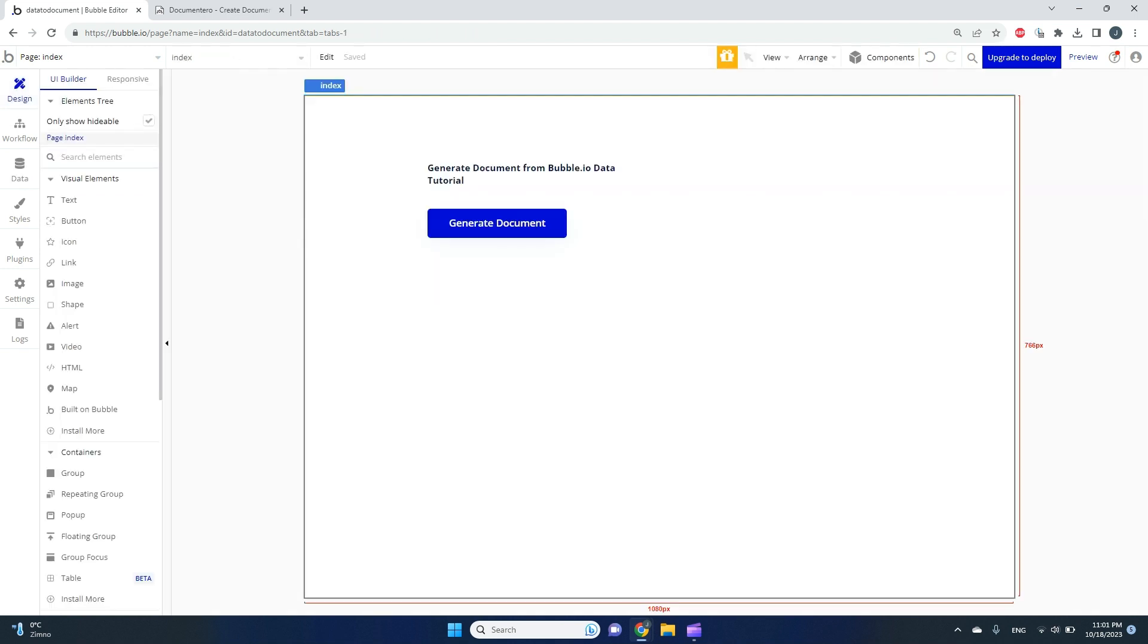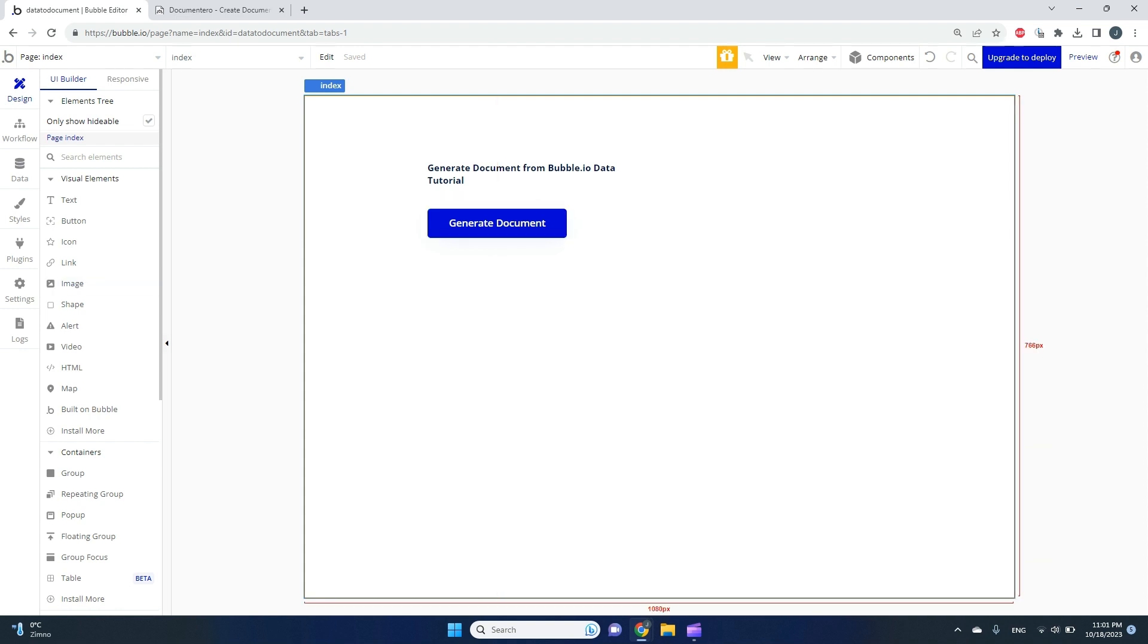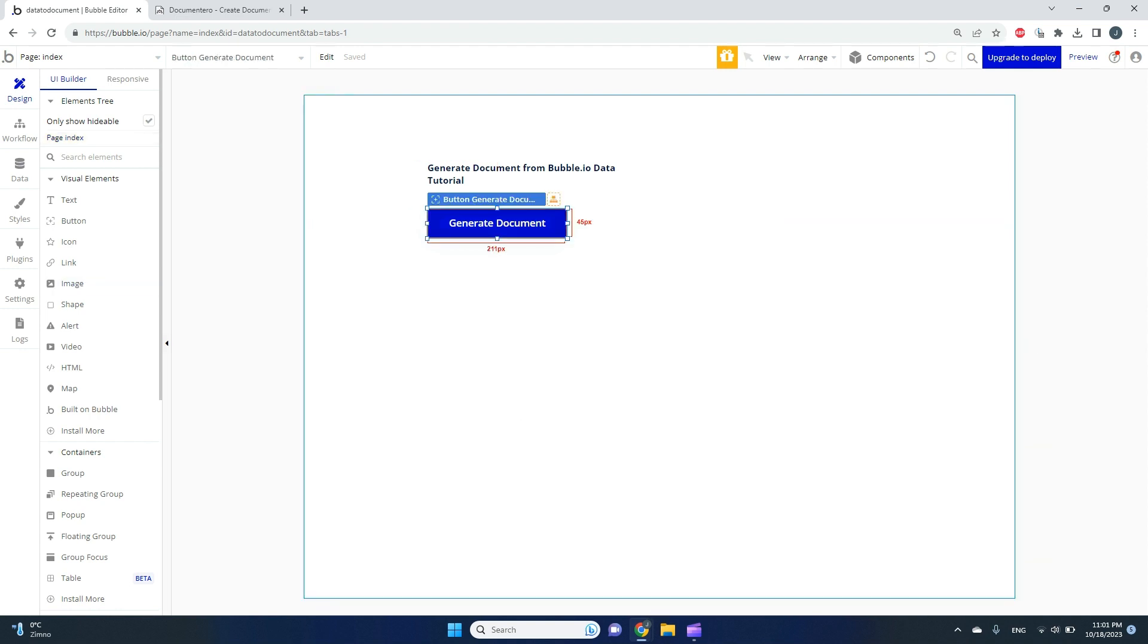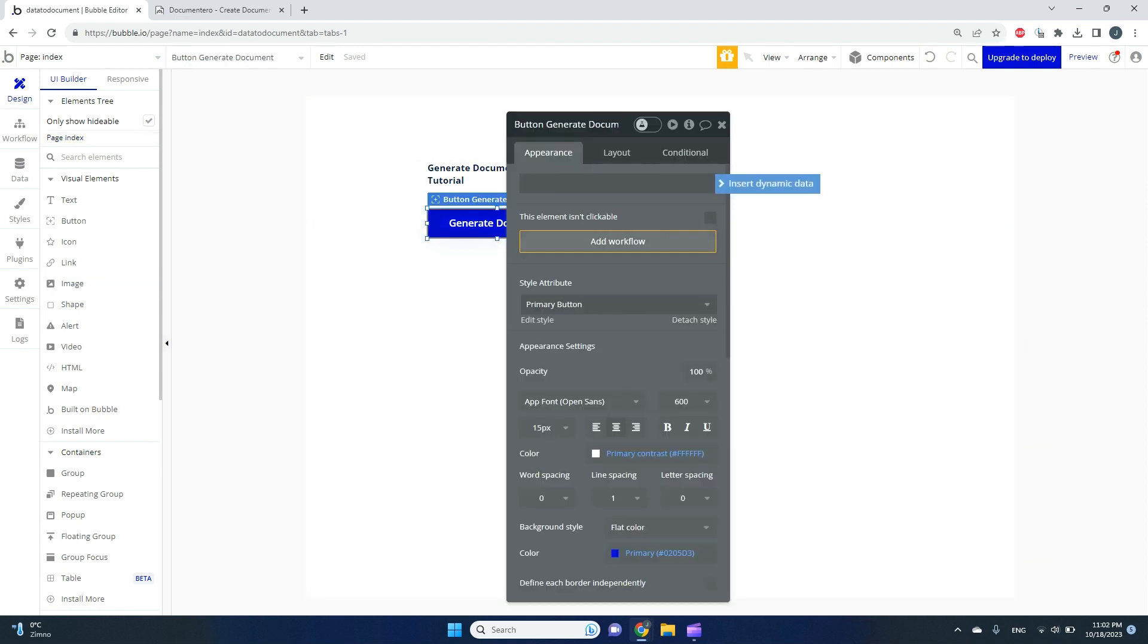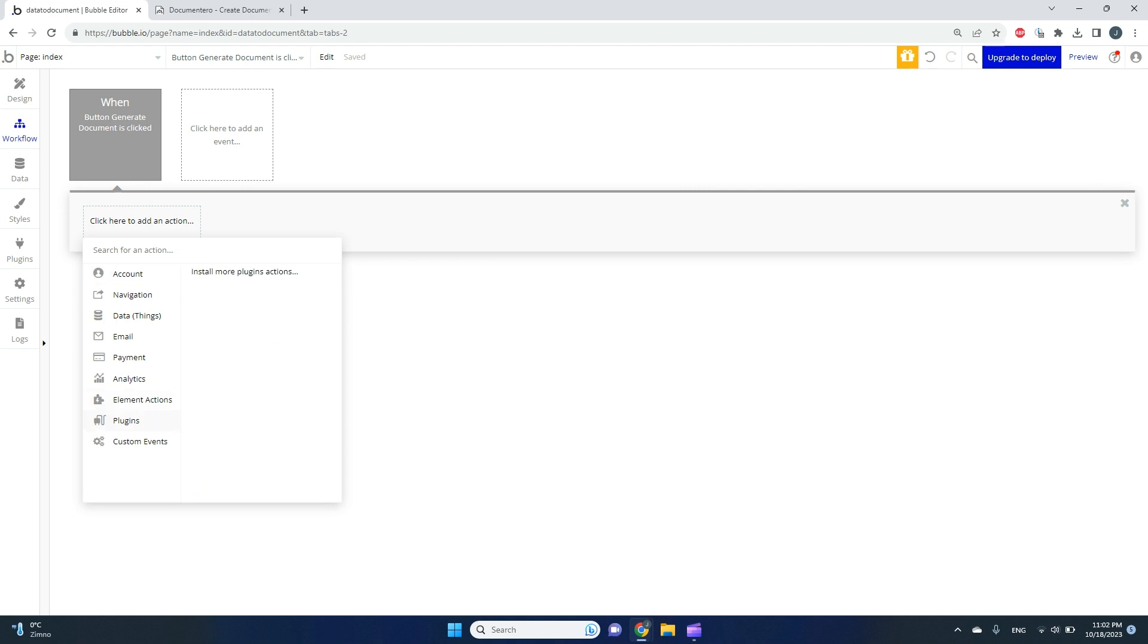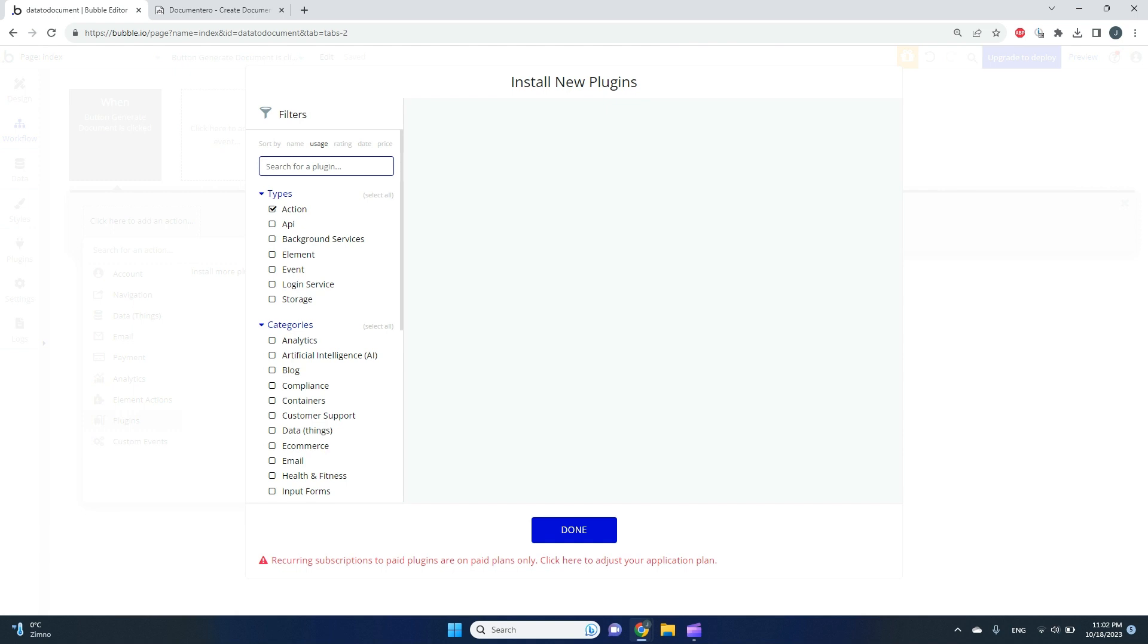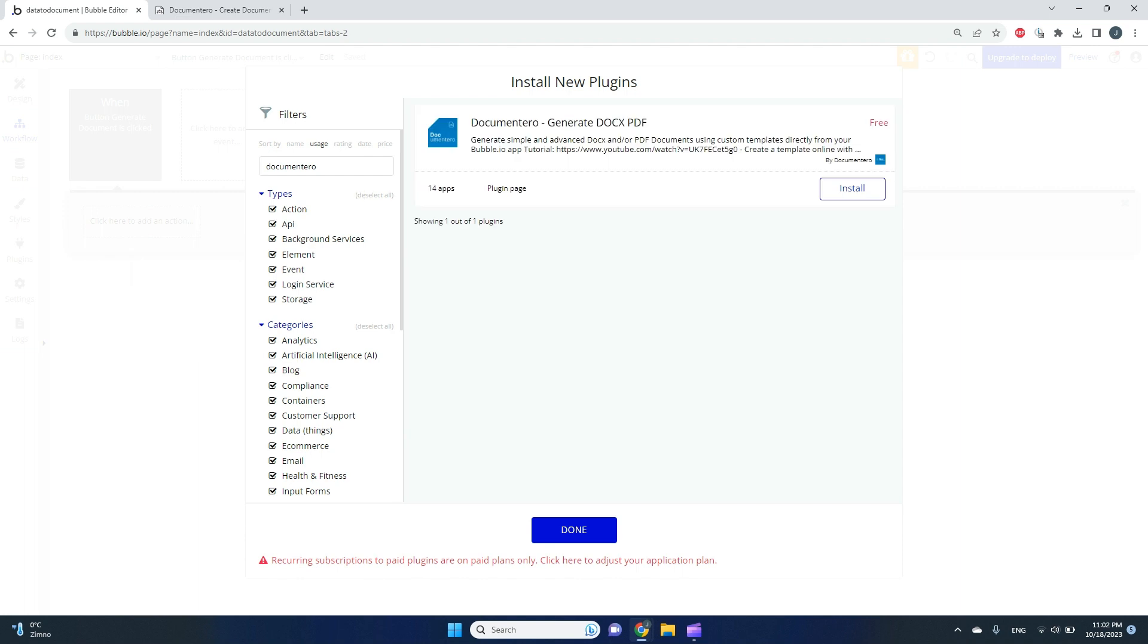Here I have my button, and first I'll create a workflow so whenever the button is clicked, I would like to have an action. First, we need to install the plugin, which is Documentero.